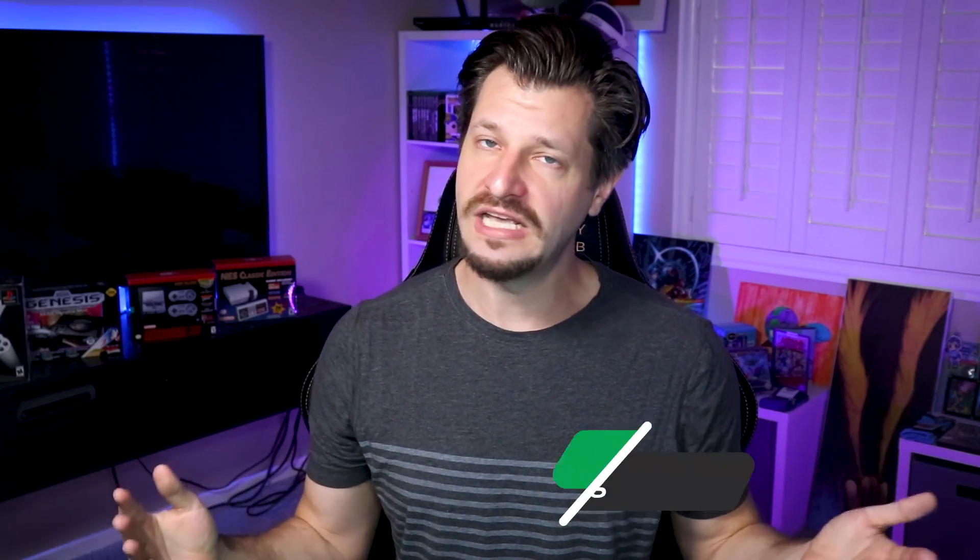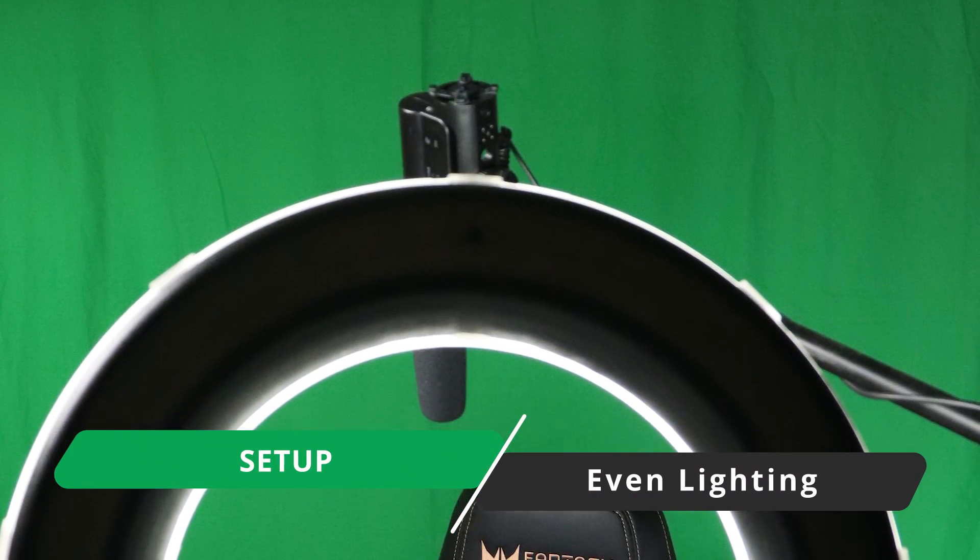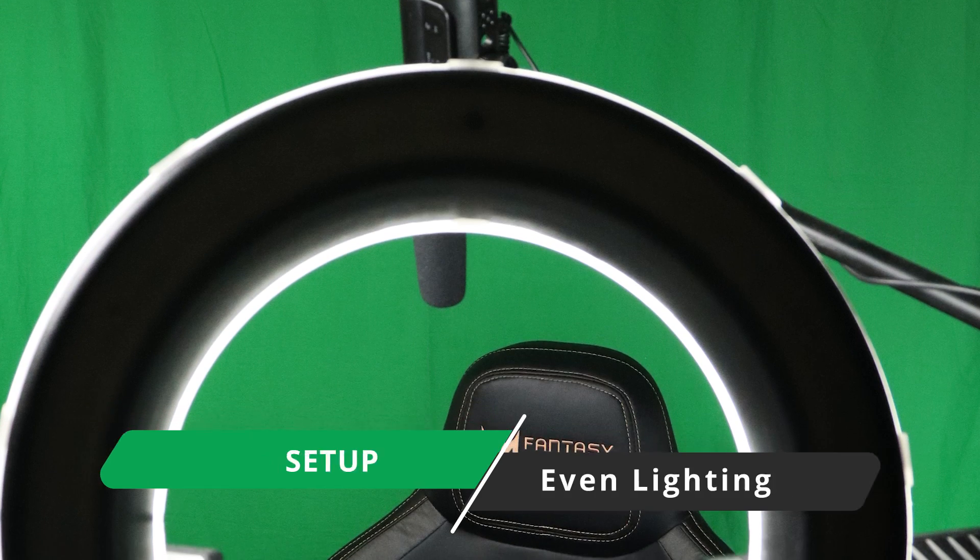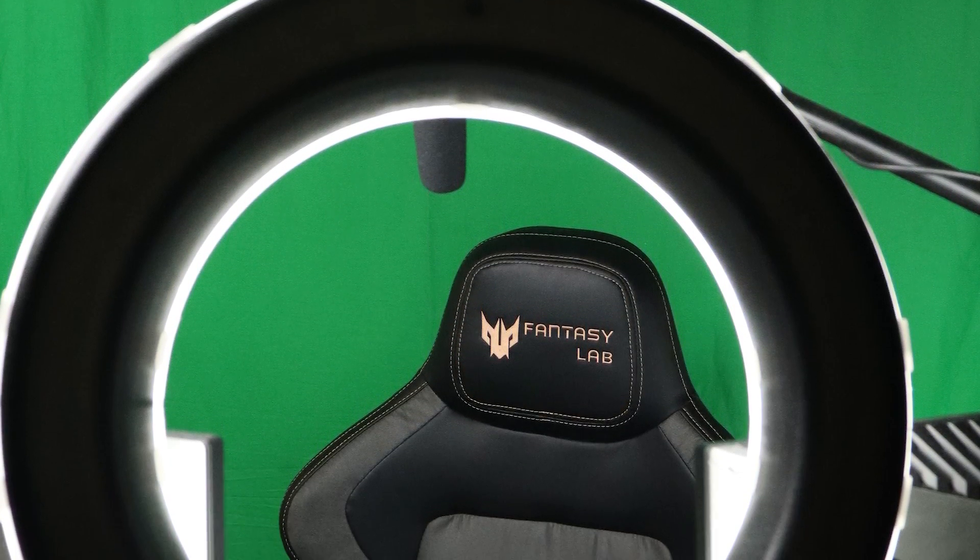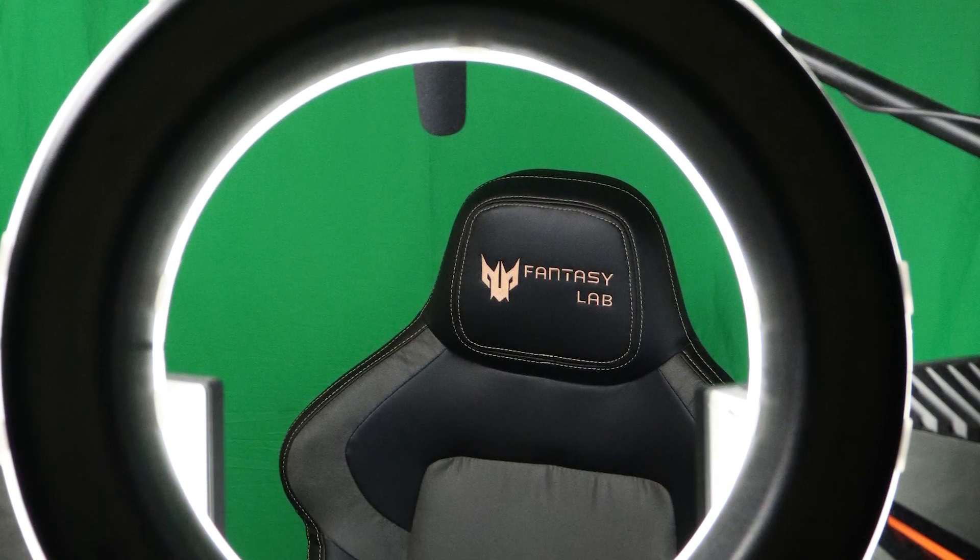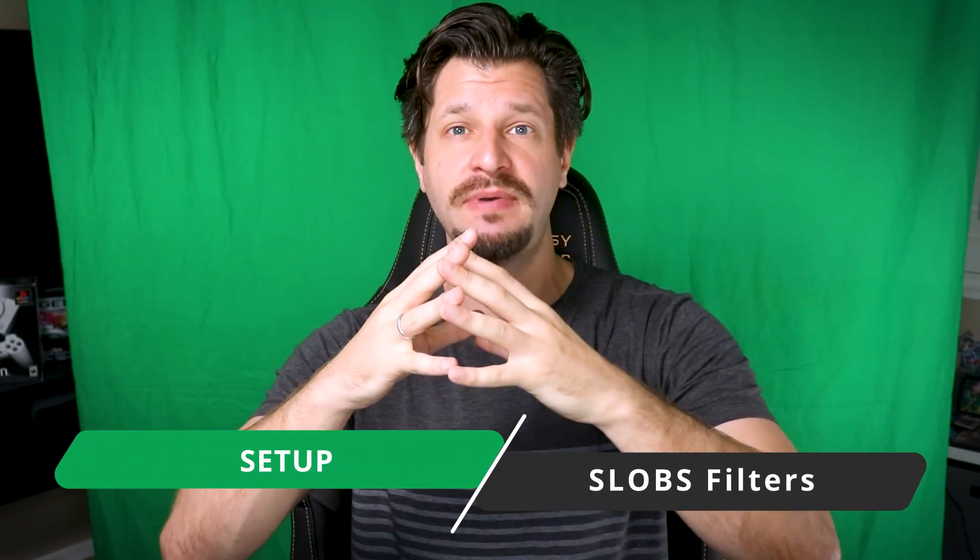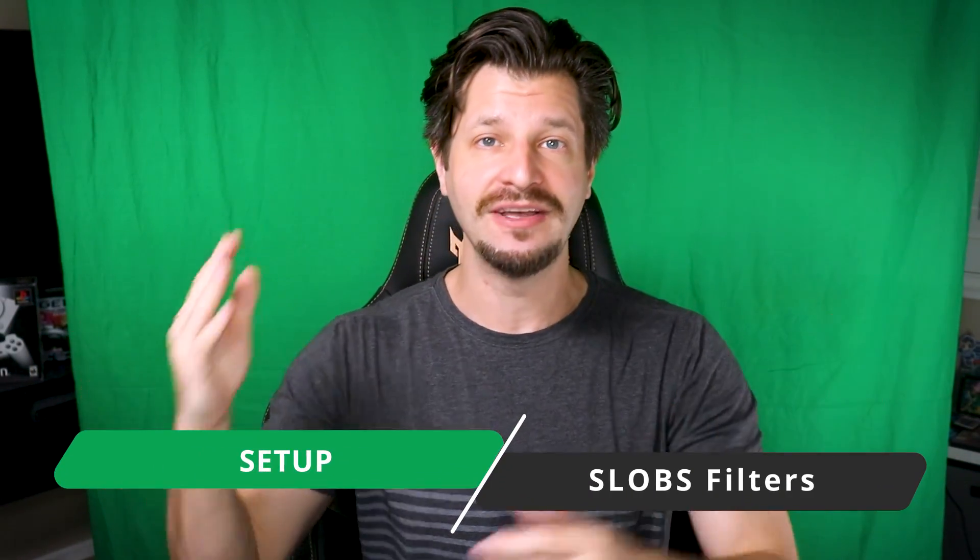Step number two: evenly light your green screen so that the software has an easy time keying or pulling the green out, so that you look nice and crisp. Now that we have your green screen set up in the background, all we got to do is basically key and pull it out.